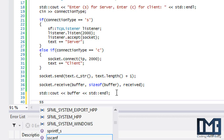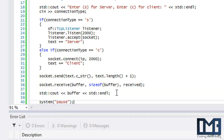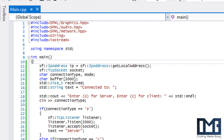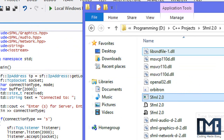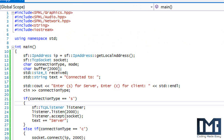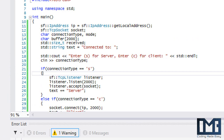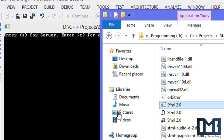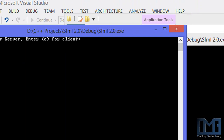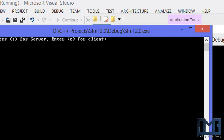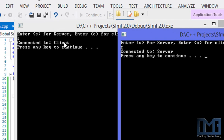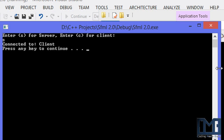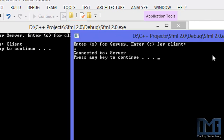Since we can't run two instances from the IDE, we open the project folder directly. Build the project and once the build succeeds, refresh the folder if needed, then run two instances from the executable. We enter S for server in one window and C for client in the other. The client sends 'connected to server' to the server, and the server sends 'connected to client' back — both messages display correctly.